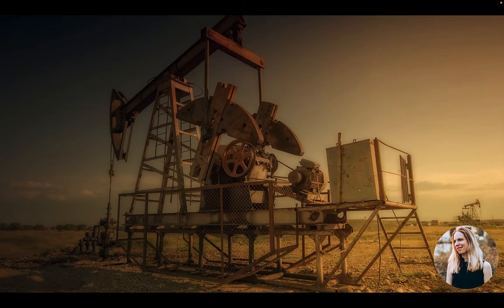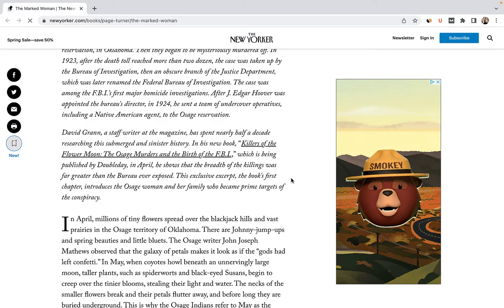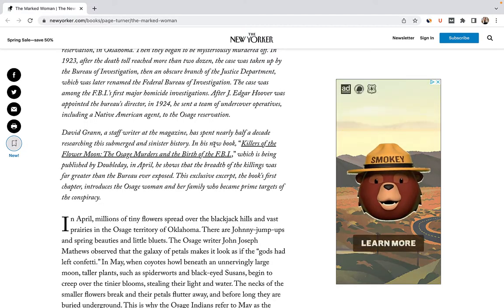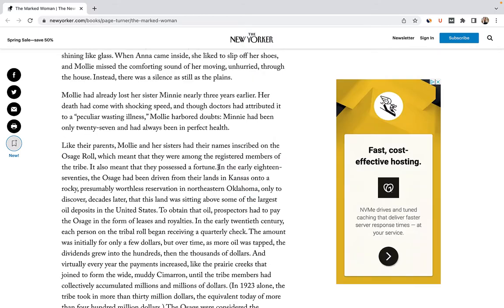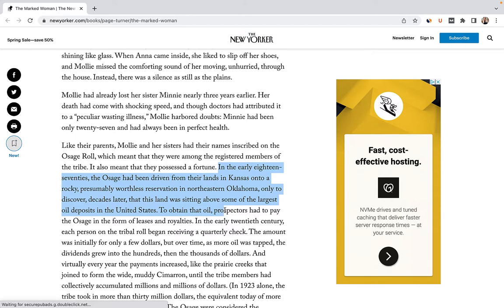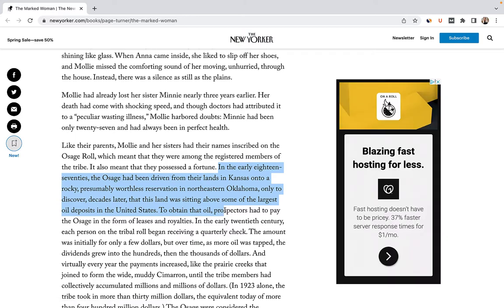Though for the most part the head right system was abolished in 1779, there were a few types of head rights that survived into the 20th century — which brings me back to the Osage murders. Their story was recently detailed in the book and upcoming movie, Killers of the Flower Moon. To quote from the book: in the early 1870s, the Osage had been driven from their lands in Kansas onto a rocky, presumably worthless reservation, only to discover, decades later, that this land was sitting above some of the largest oil deposits in the United States.